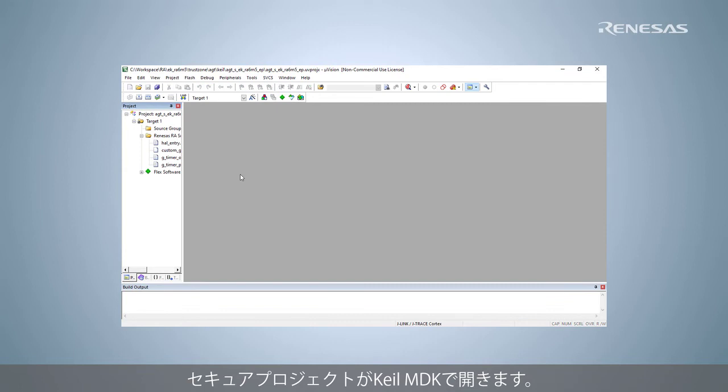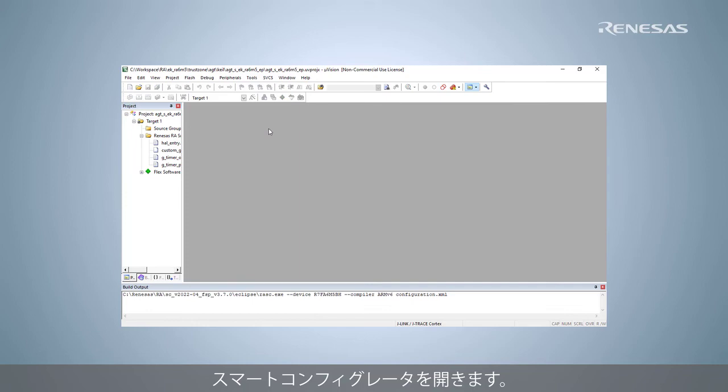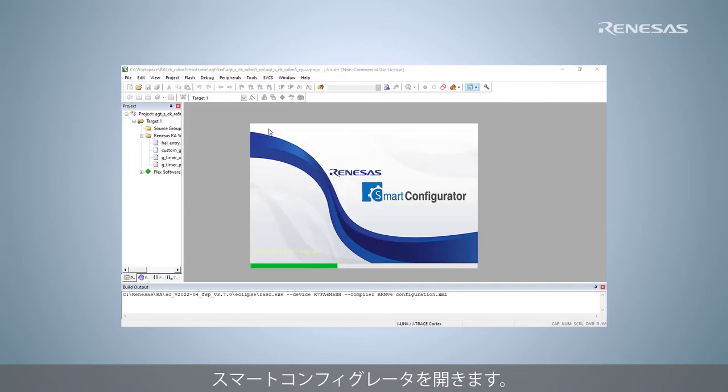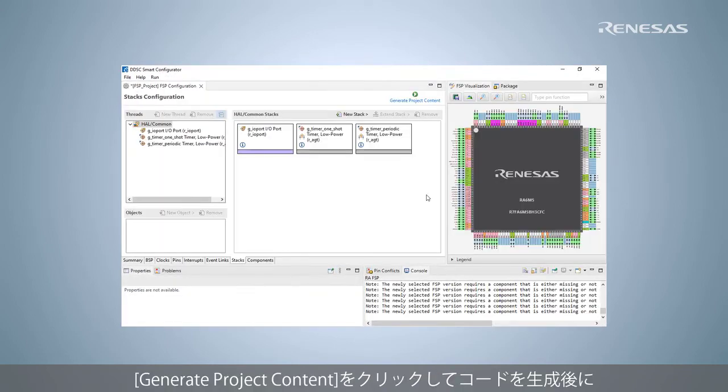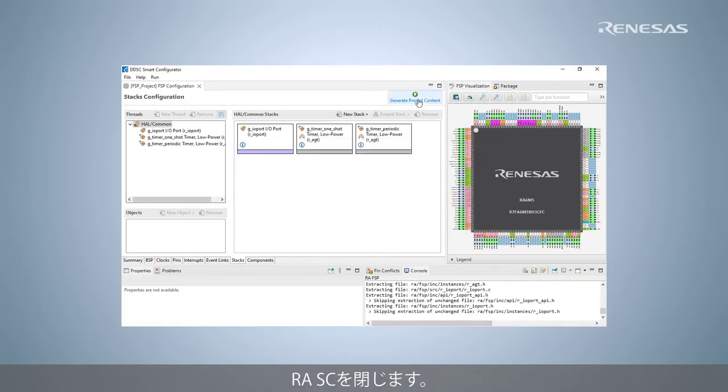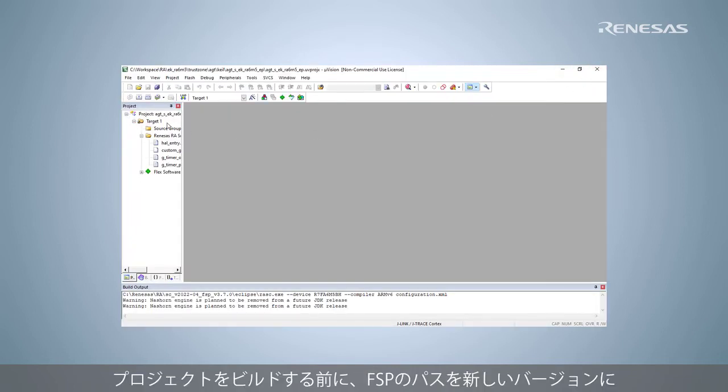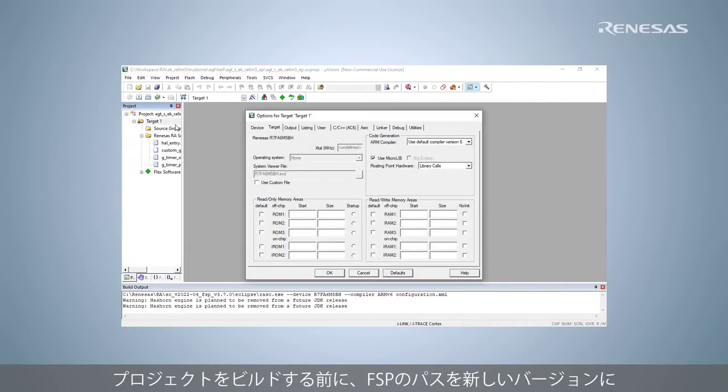The secure project is opened in Keil MDK. Open the smart configurator. Click Generate project content to generate code and close the RASC. Change Build FSP version path before building project.